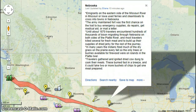In many years, the Indians fired much of the dry grass on the prairie every fall, so that only trees or bushes available for firewood were on islands in the Platte River. Travelers gathered and ignited dried cow dung — basically cow poop — to cook their meals. These burned fast in the breeze, and it could take two or more bushels of chips to get one meal prepared.